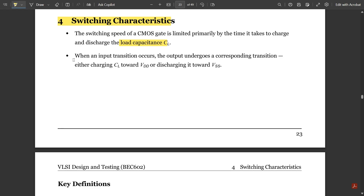When an input transition occurs, the output undergoes a corresponding transition — either charging CL towards VDD or discharging towards VSS. The input transition occurs only towards VDD or VSS. Charging of the load capacitance goes towards VDD, and discharging goes towards VSS, i.e., ground.